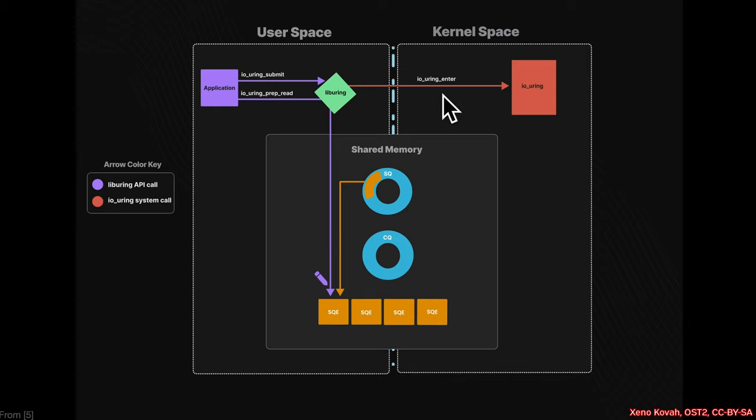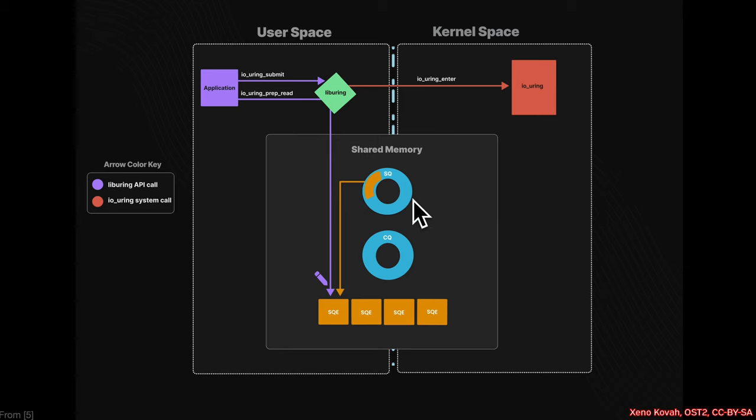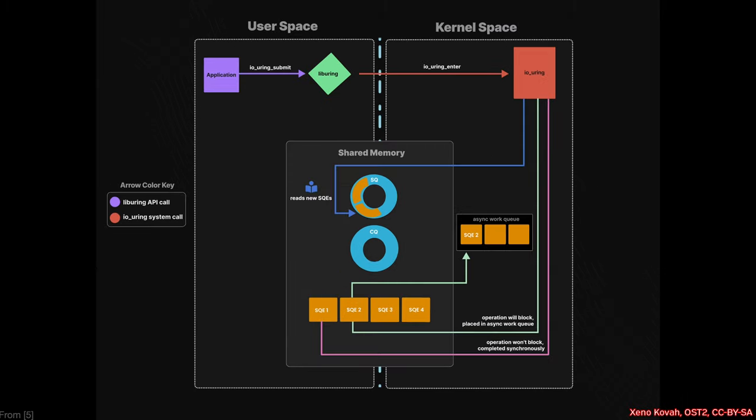It's going to call IO_uring enter, and that is the system call to kernel space saying, hey, I want you to specifically start chewing on that submission queue.